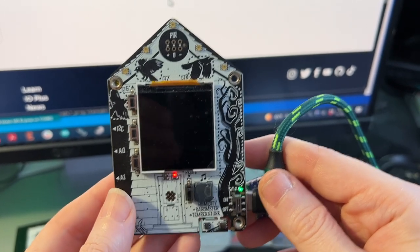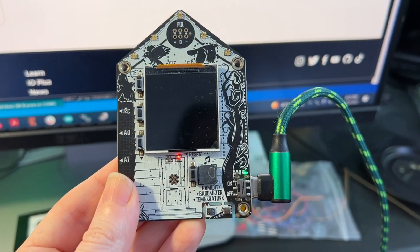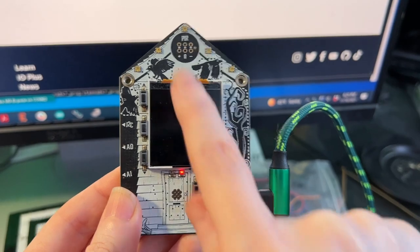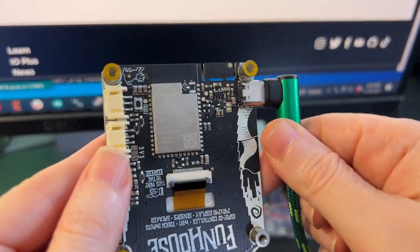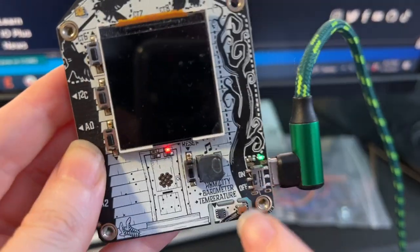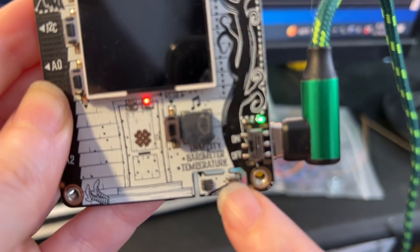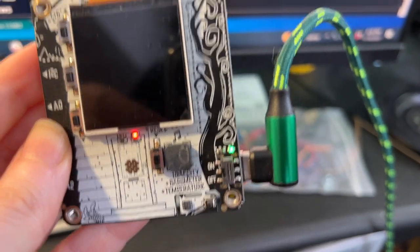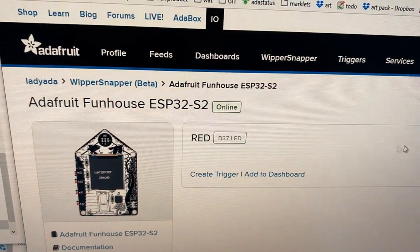I'm testing out some new Whippersnapper features. This is a Funhouse board, an ESP32-S2, and it's got an AHT20 temperature and humidity sensor down here. Up here on Whippersnapper, this is